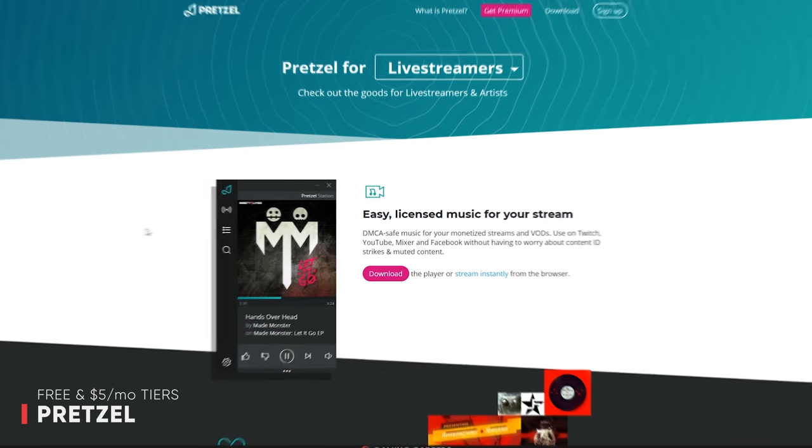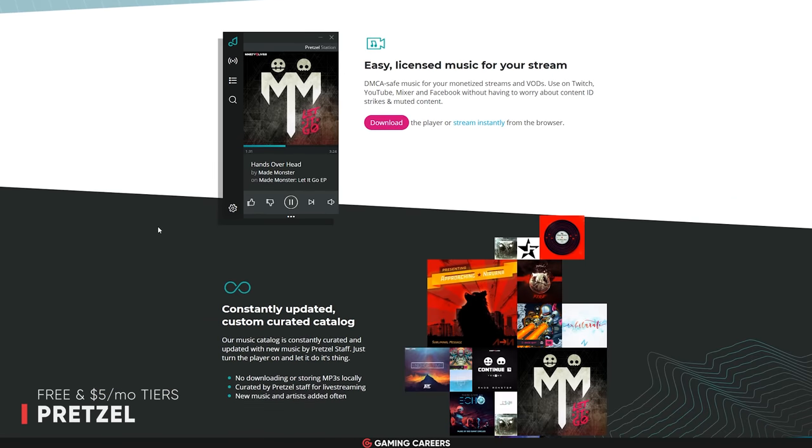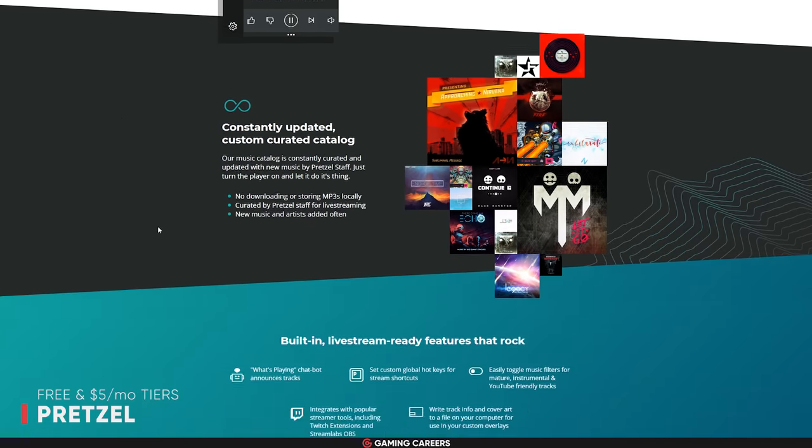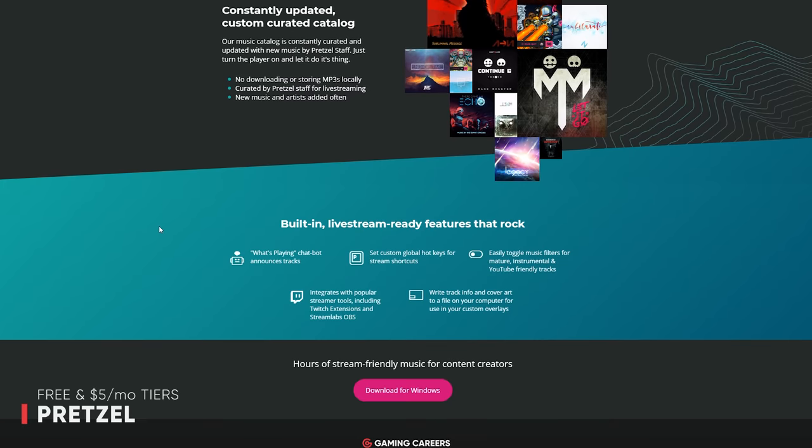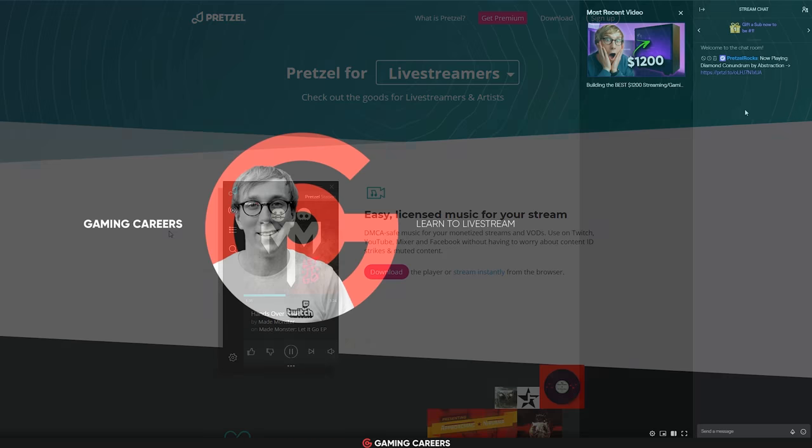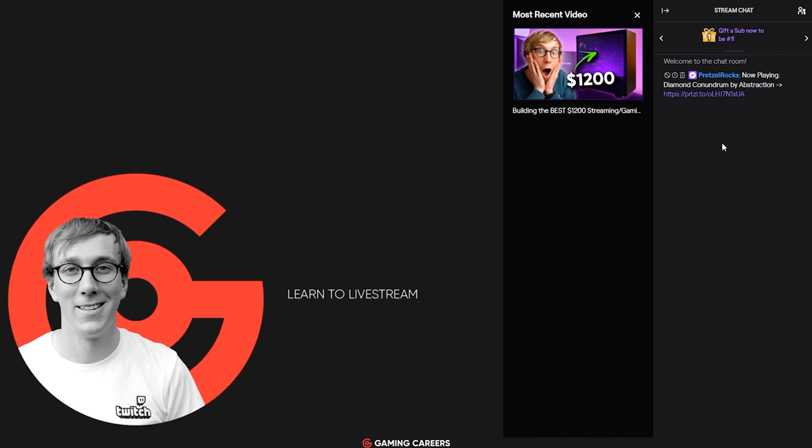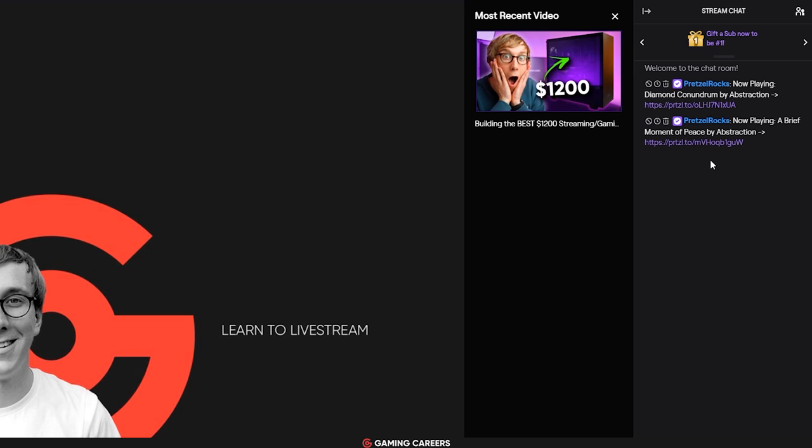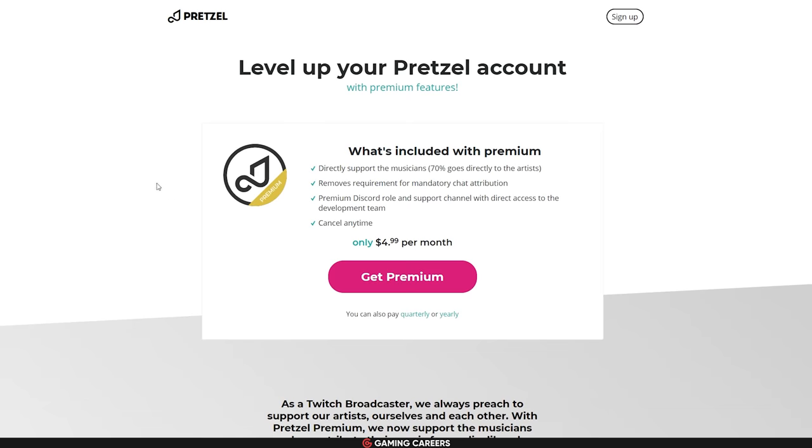Next we have Pretzel Rocks, which is a platform that has been built for live streaming only. They have two different tiers: a free tier which just requires that you use their chat bot in your stream and that posts info about each new song that plays, and then they have a premium tier which is at $5 per month and that just removes the requirement for the chat attribution.